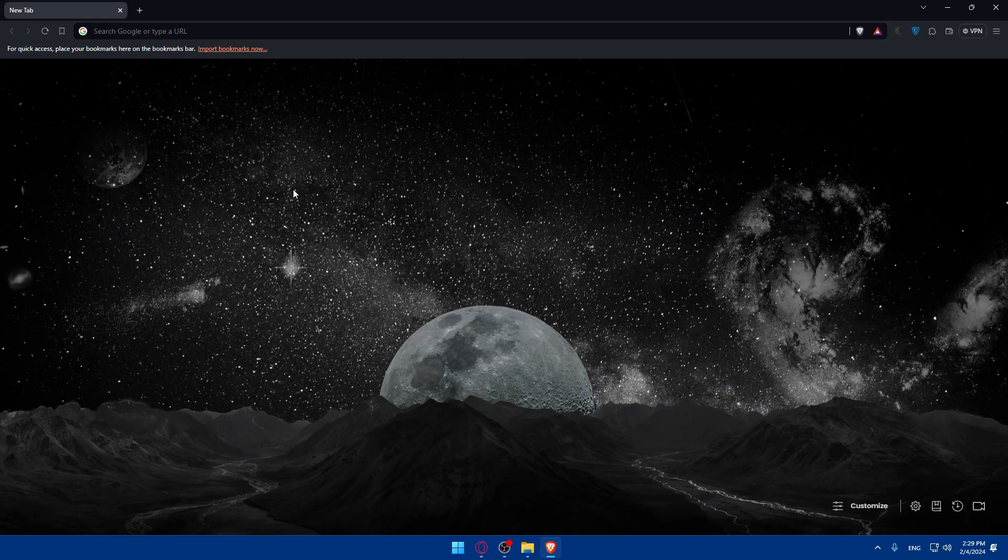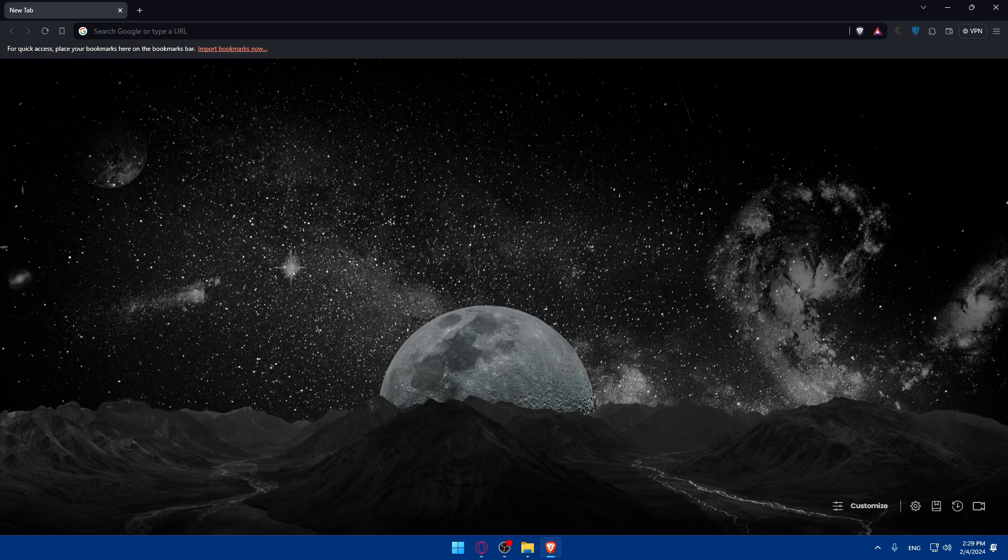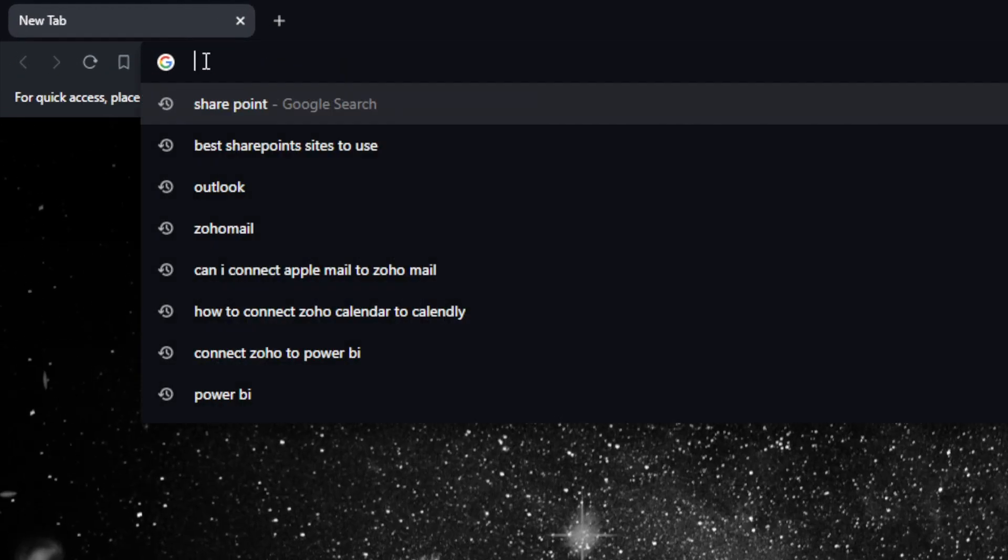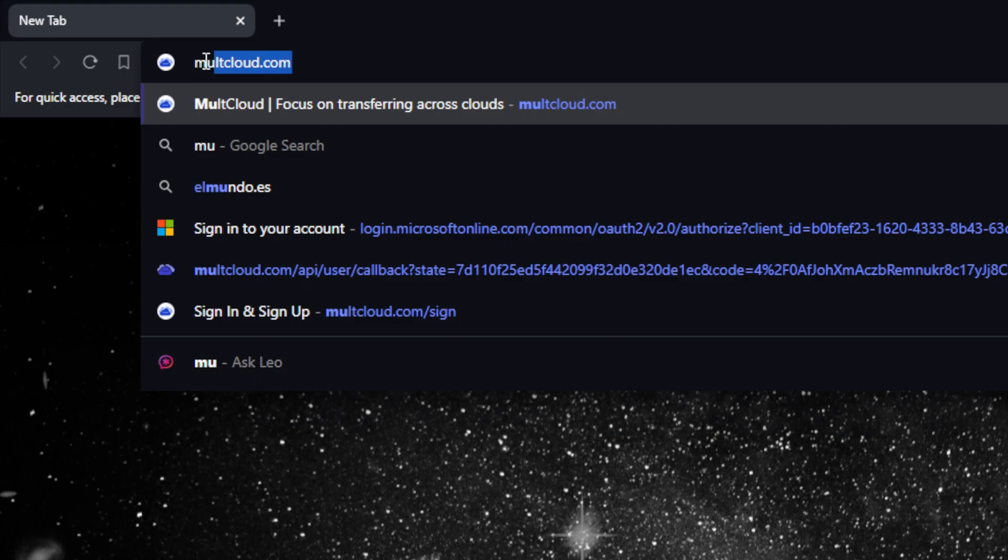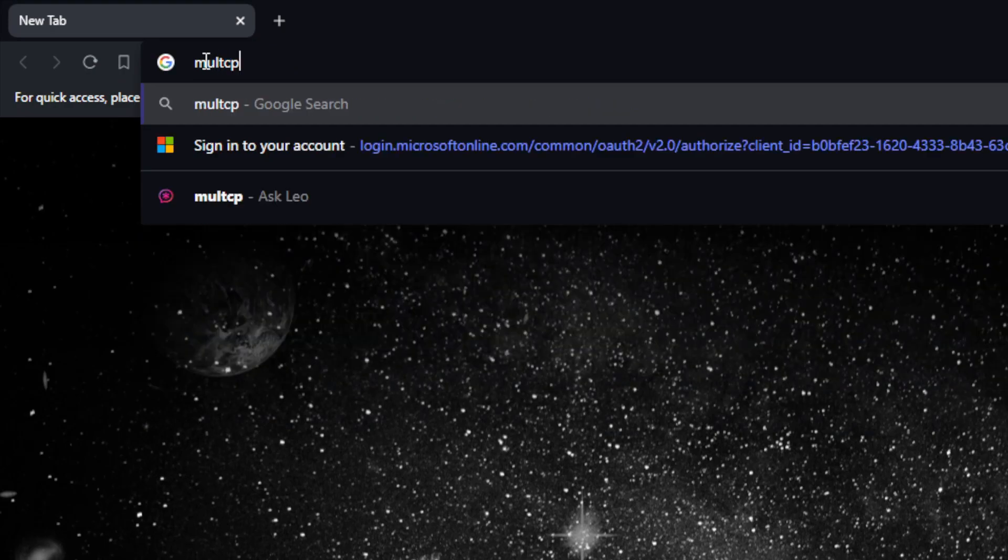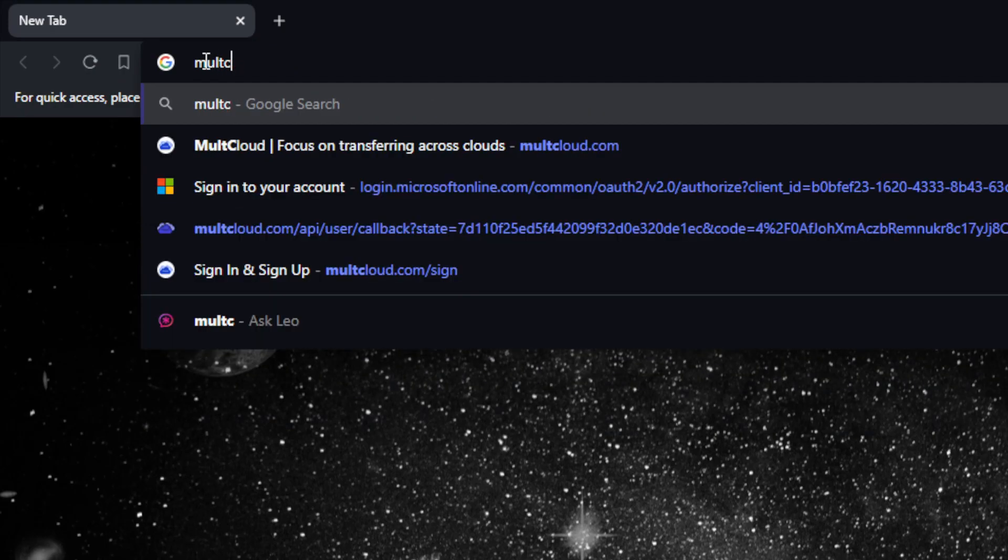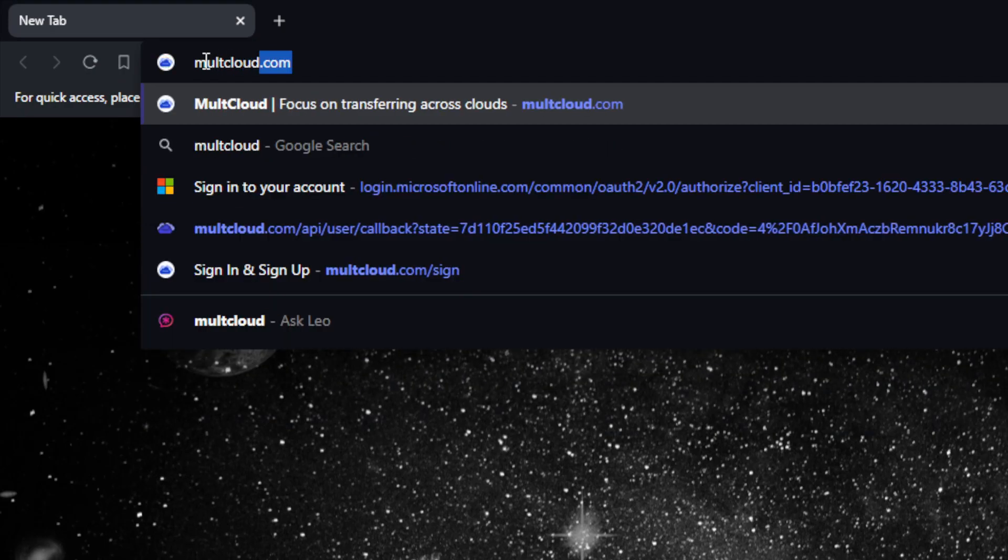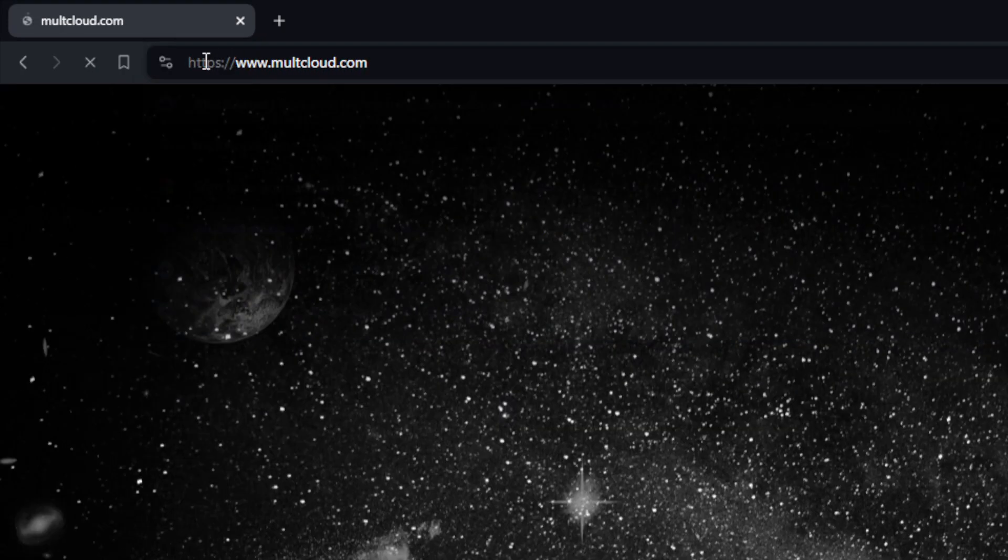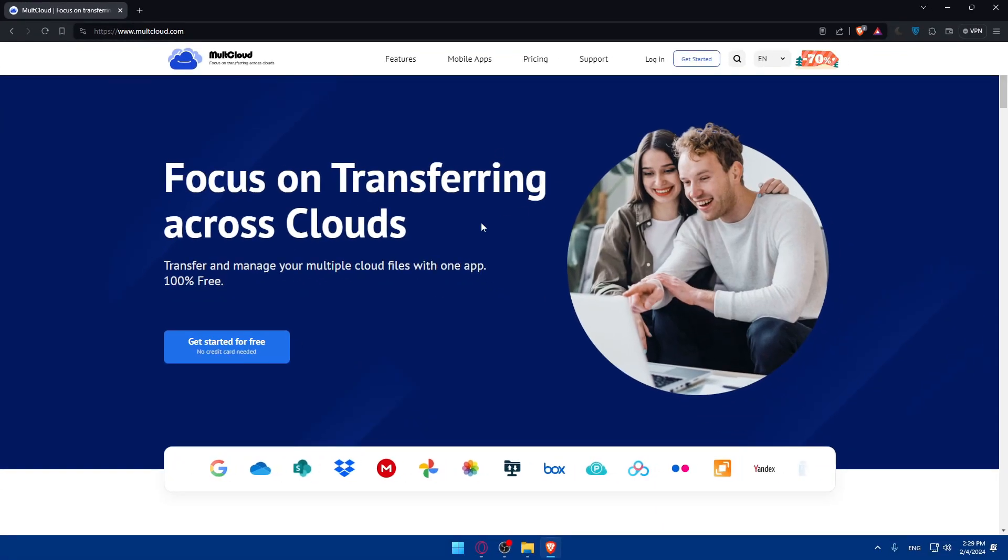If you don't want to use Microsoft's SharePoint, you can try to use other free options, like MultCloud. Go to this URL section again, type MultCloud.com, and hit the Enter button.